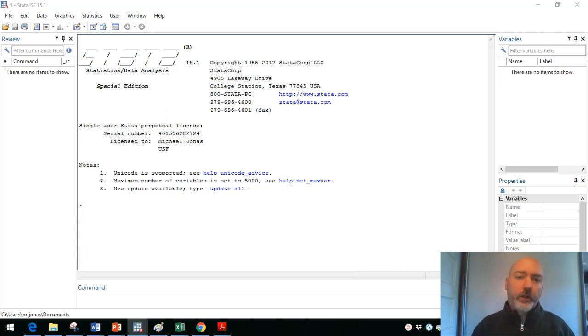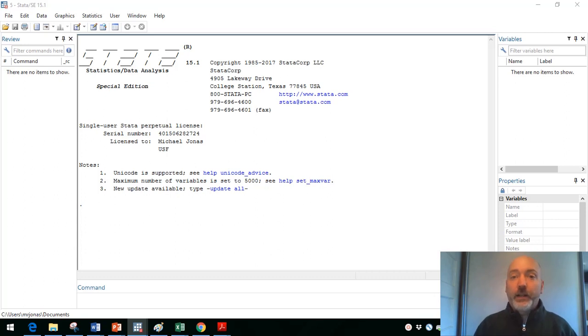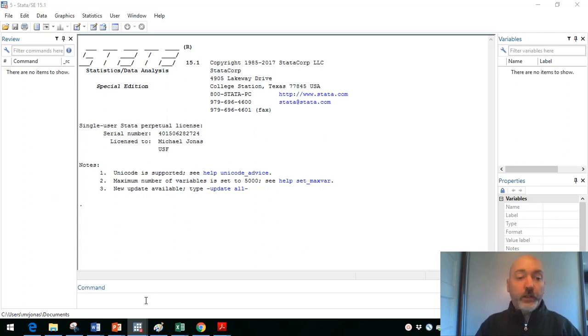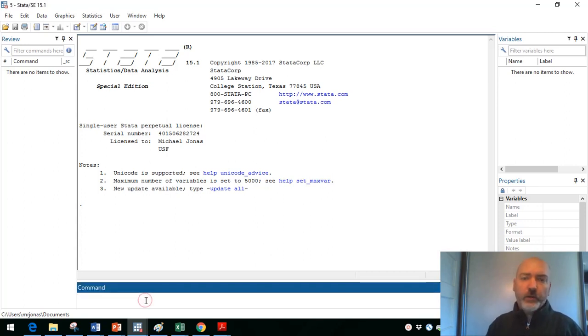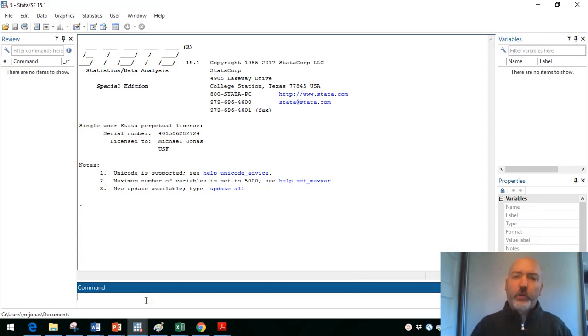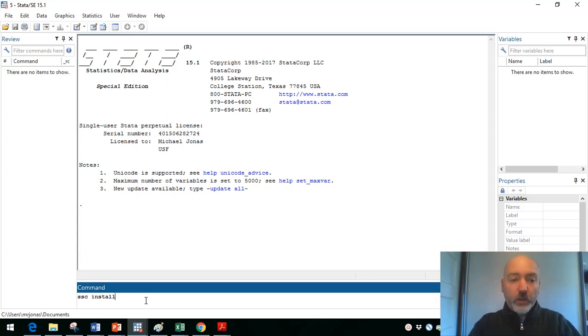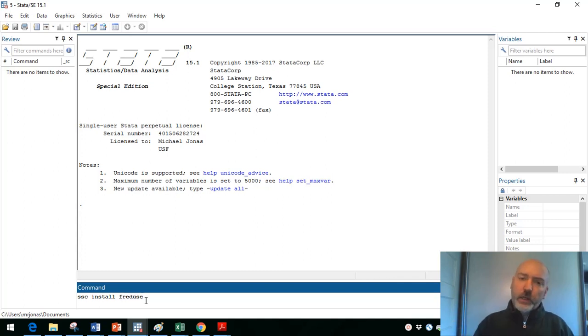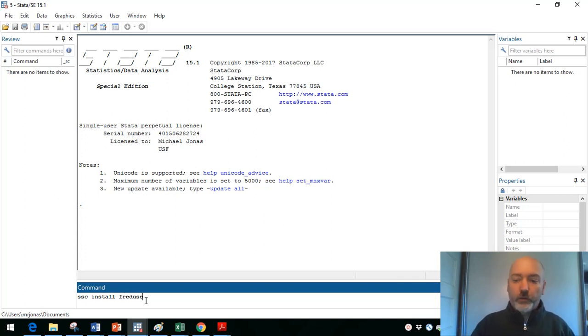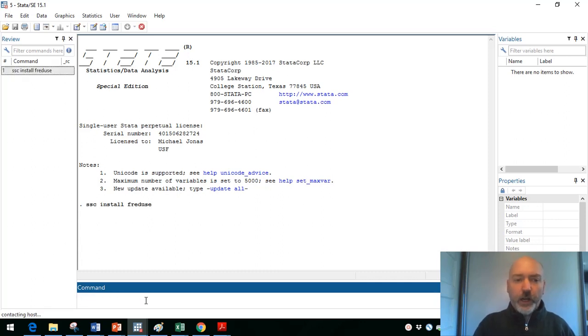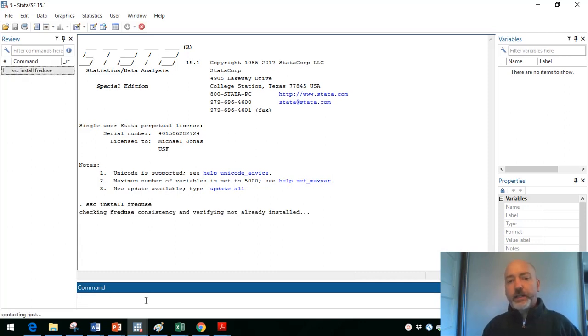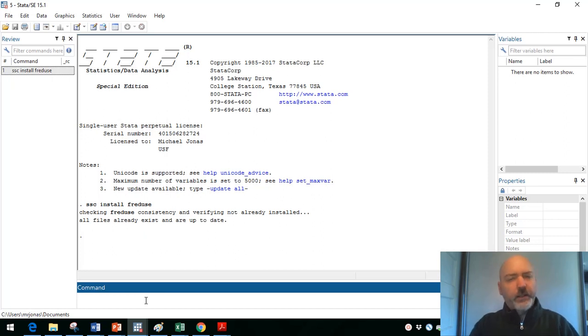We're going to bring in some example data, time series, daily data from the NASDAQ, and we'll use that fred use command. So we're going to download data right into Stata from the Federal Reserve Economic Database. If you haven't already, you're going to need to type in that SSC install command fred use, and that'll install this command that's not already part of the default Stata. I've already got it, and it should tell me that that is the case.